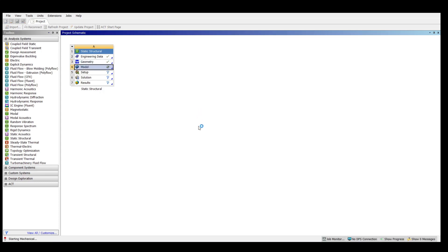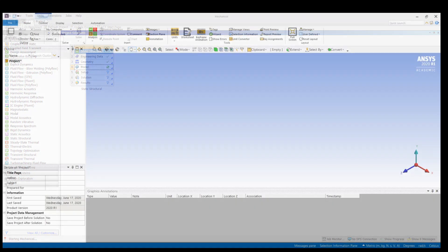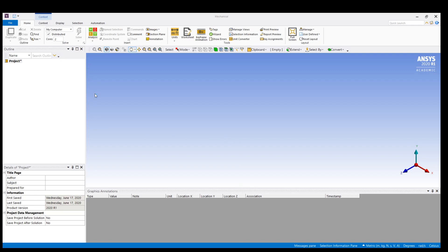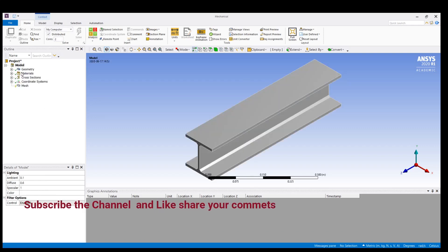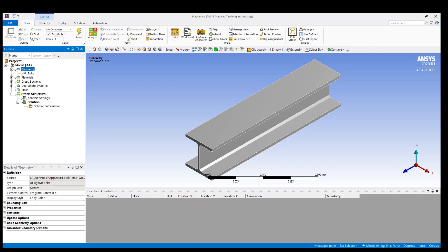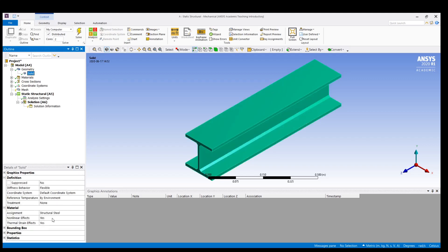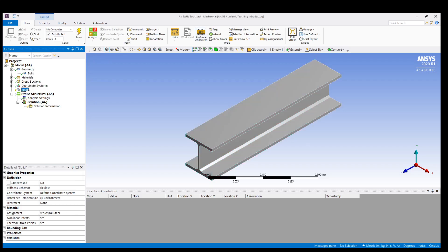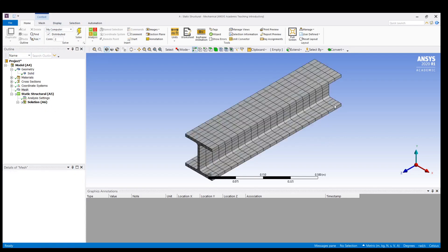Now I click on the modeling section and it is loading — it may take a few minutes. In the modeling section we are going to do the meshing, fix the supports, and apply the load, then solve. Everything is loaded. Check the assignment section — it shows structural steel, so the engineering data is correct. Now I am going to apply a simple mesh.